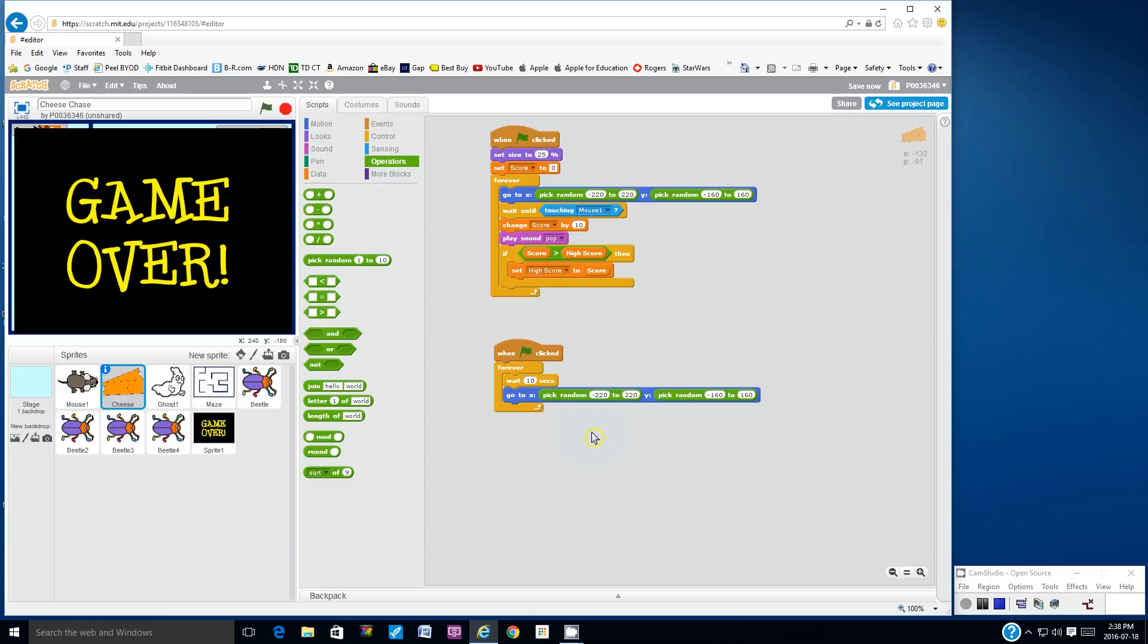Another thing you can do is you can make the game end if Mimi ever touches the wall. So in order to do that, you would have to add a script to the maze sprite to send the message game over if she touches the maze. So you can try that as well.